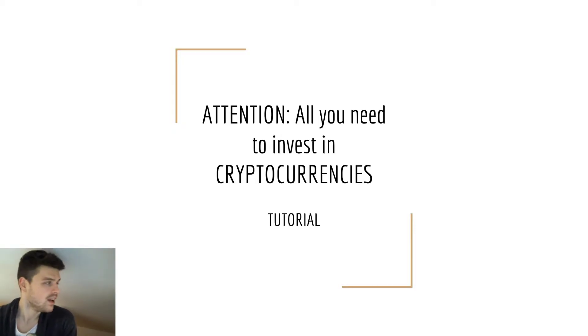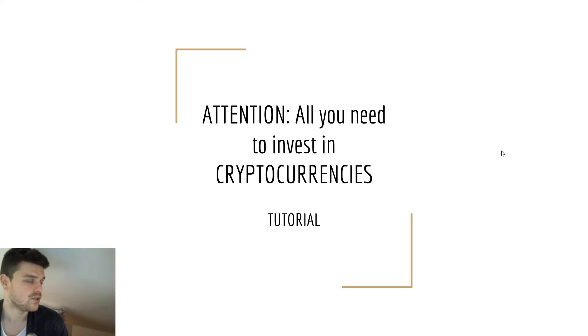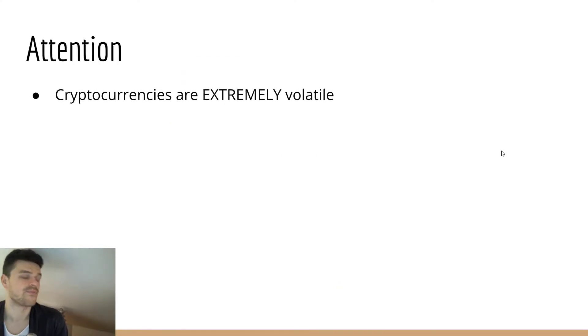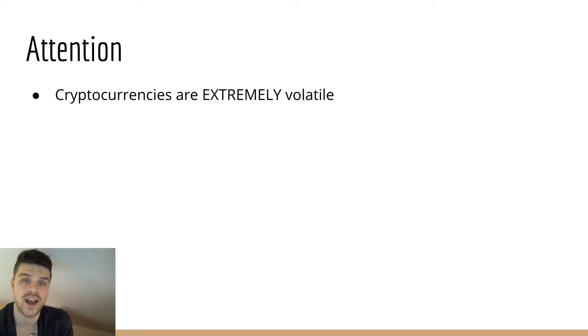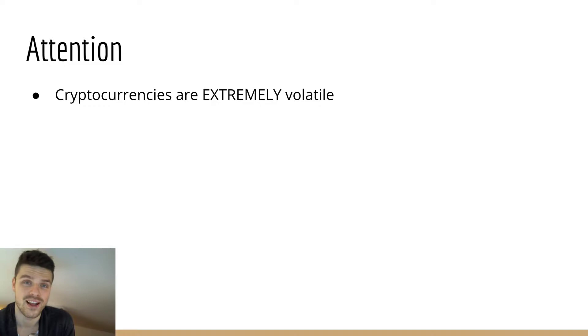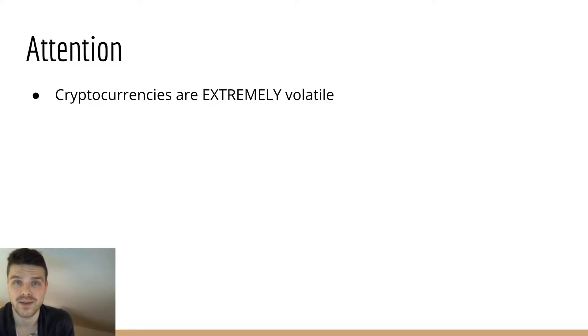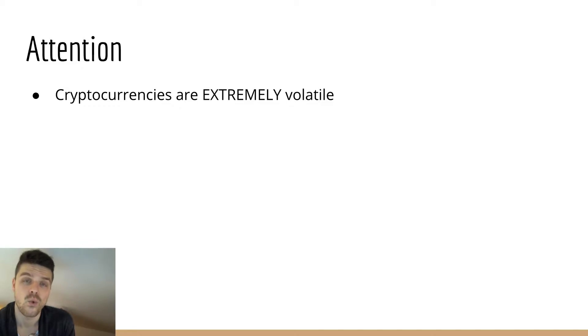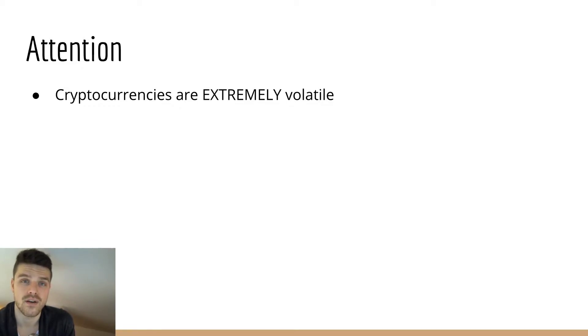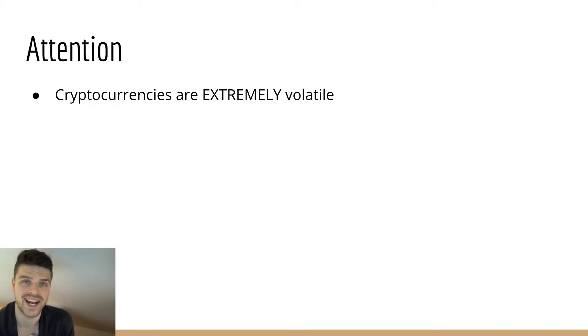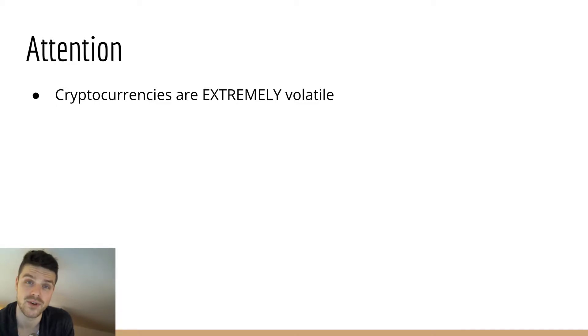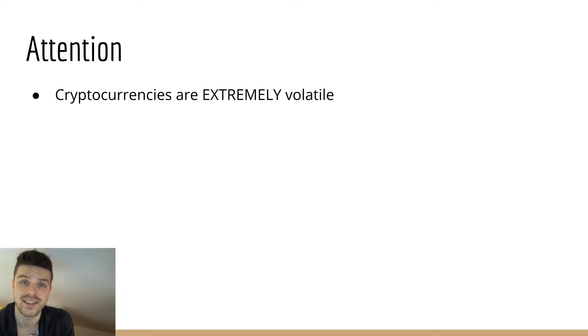Attention: all you need to invest in cryptocurrencies. Keep in mind that cryptocurrencies are extremely volatile, so a lot of movement in the market, many ups and downs. Volatility is the word you use to describe the movement of a market. If it's going up and down constantly, you're talking about a market that has a lot of volatility.